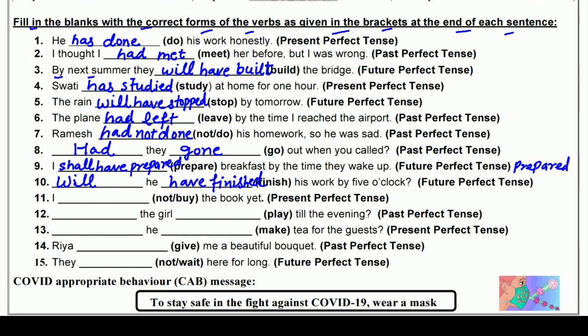ग्यारहवाँ: I ___ not ___ the book yet (buy) — Present Perfect में। I के साथ 'have' लगेगा — I have not bought। Buy की third form 'bought' — B-O-U-G-H-T। I have not bought the book yet — मैंने वो किताब अभी तक नहीं खरीदी।